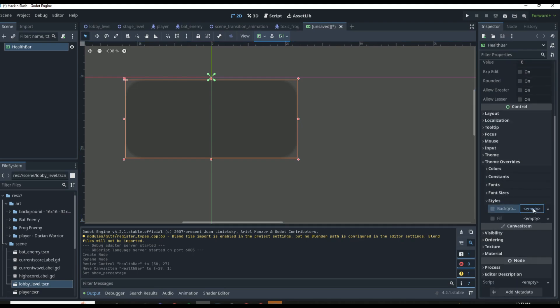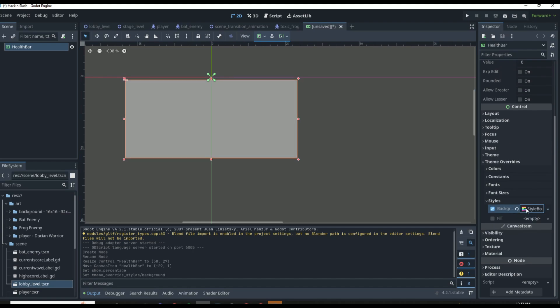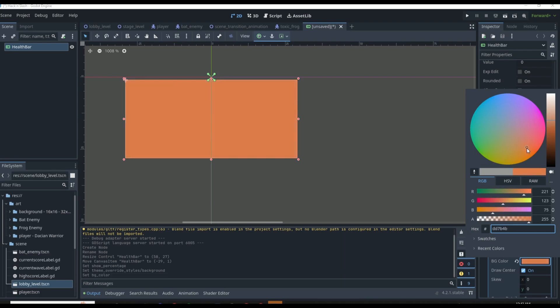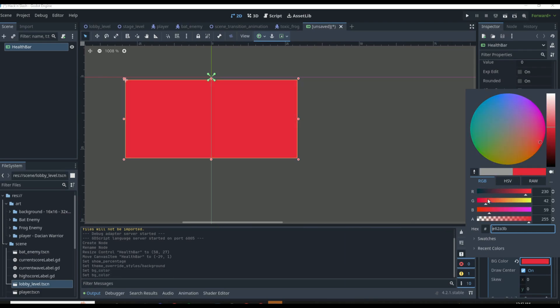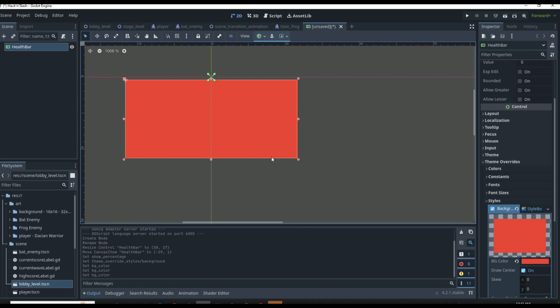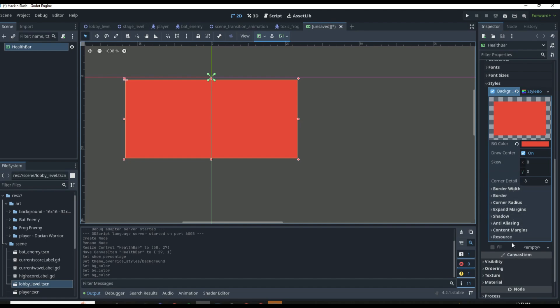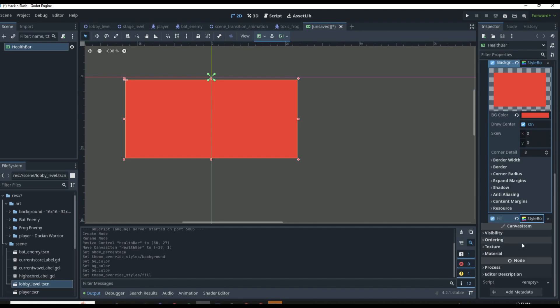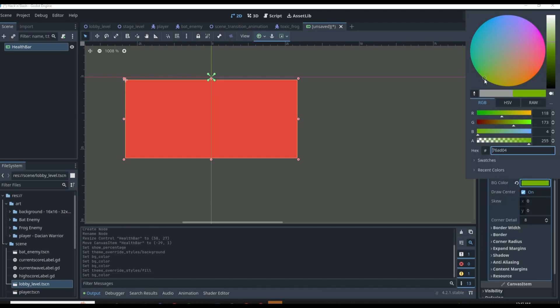We're going to make it green and red. Go down to the theme overrides, then styles, and change the background to a StyleBoxFlat. This StyleBoxFlat can be changed to any color — right now it's gray but we can make the background color red. Then we'll have a green overlay so the green will cover up the red, but if there is emptiness within our health bar it will show red, looking like it's taking damage. Then go down to the fill style and do the same thing — a new StyleBoxFlat set to green.